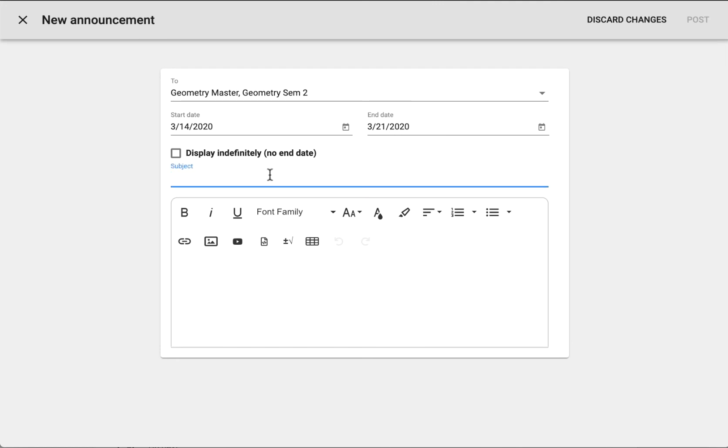You will need to give it a subject and some instructions. And then when you're ready, you would click post.